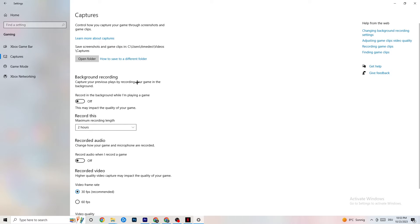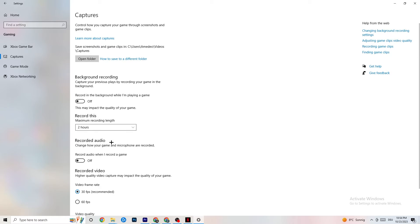Click on Captures and go to Background Recording. Turn off 'Record in the background while I'm playing a game' — recording will hurt your performance a lot, especially on low-end PCs. Also disable audio recording. If you want to record, use OBS or another application rather than Windows.